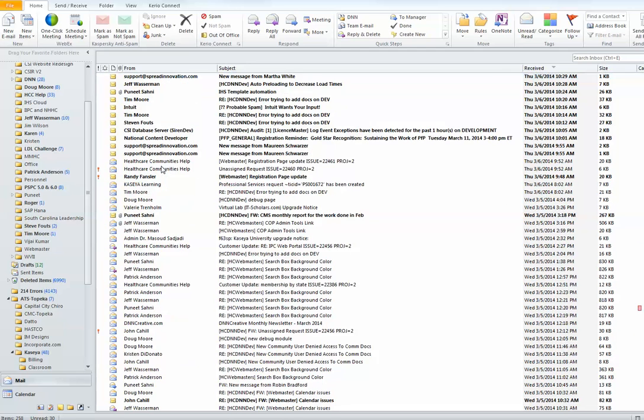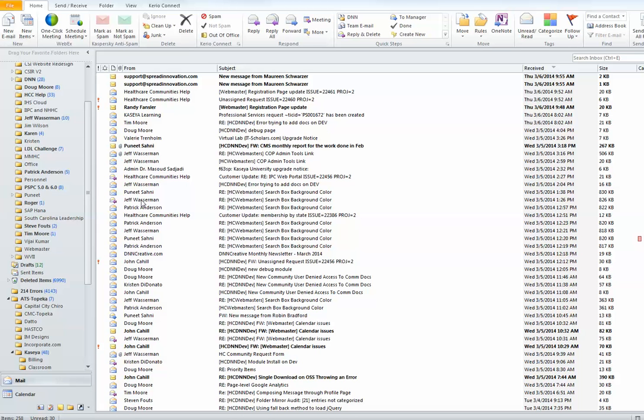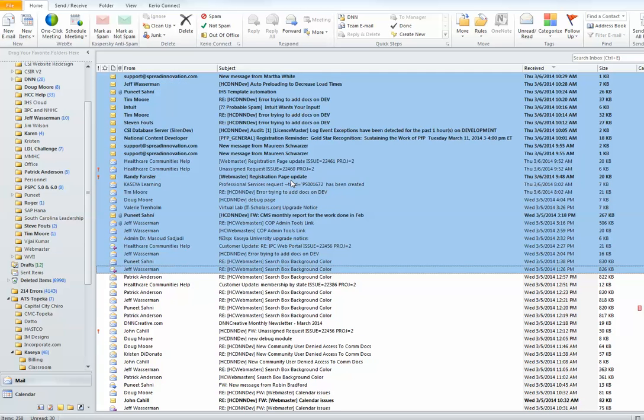I scroll down to wherever the last item is I want to delete. I press and hold the shift key and select that item. If you notice,